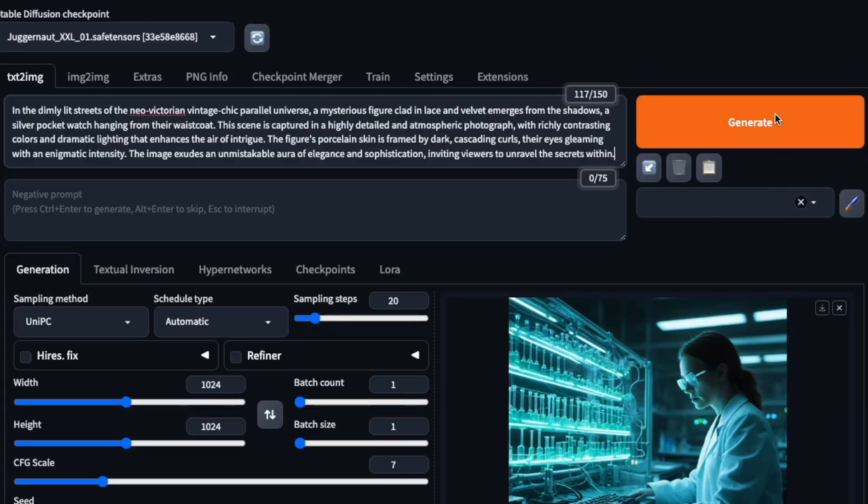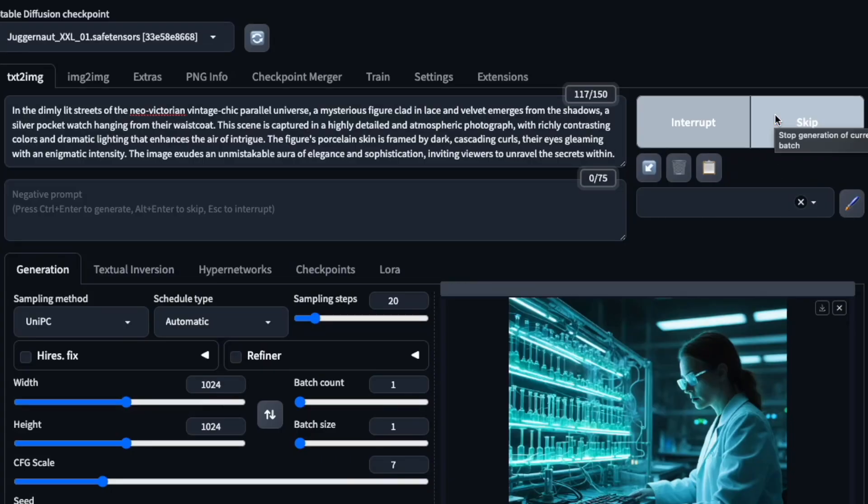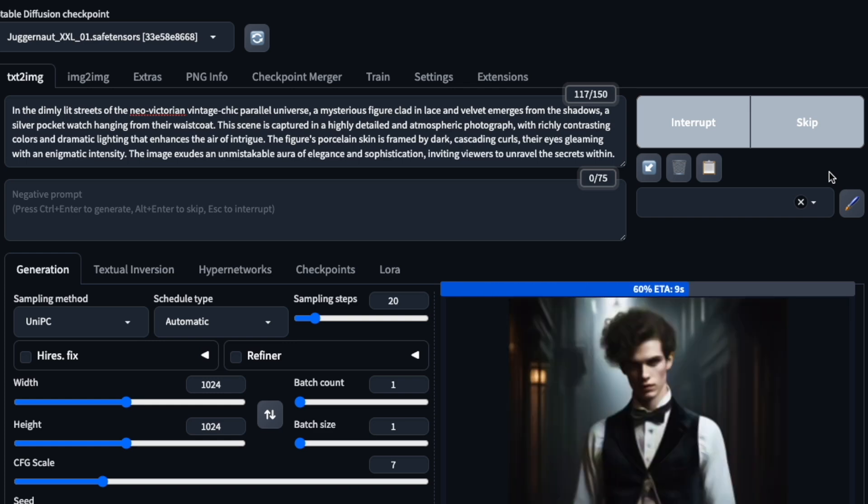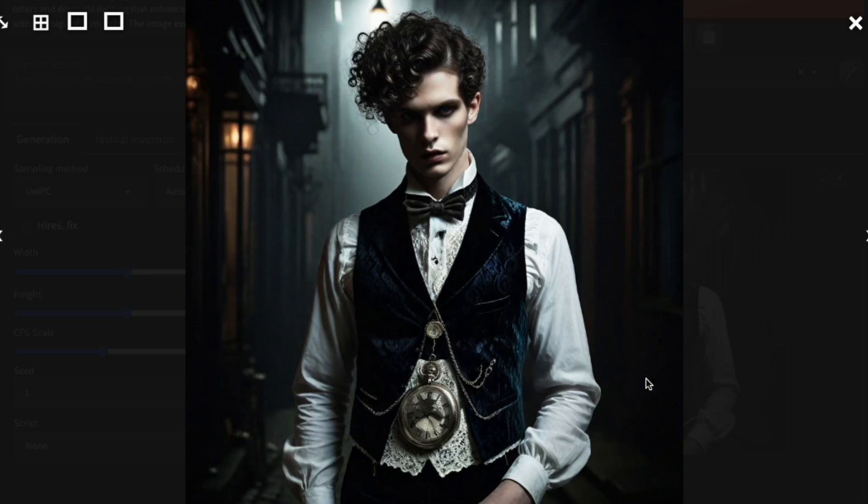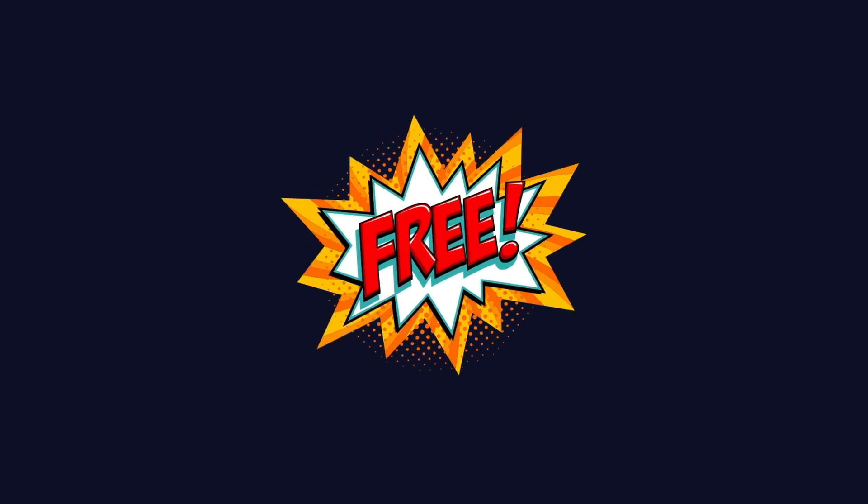In this video, you will learn how to set up stable diffusion on Lightning AI's cloud platform, giving you the ability to generate AI art without local installations or downloads. The best part? You can do all this using Lightning AI's free plan, no credit card required.